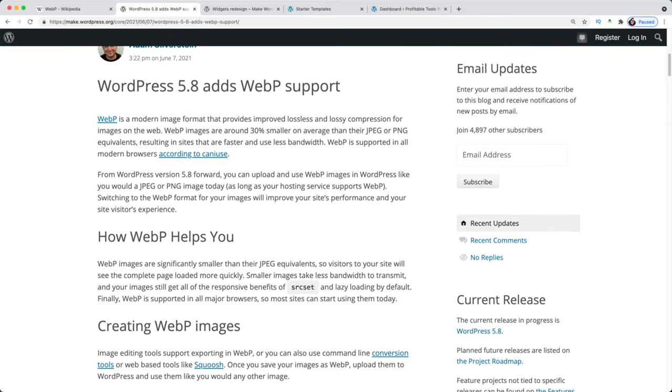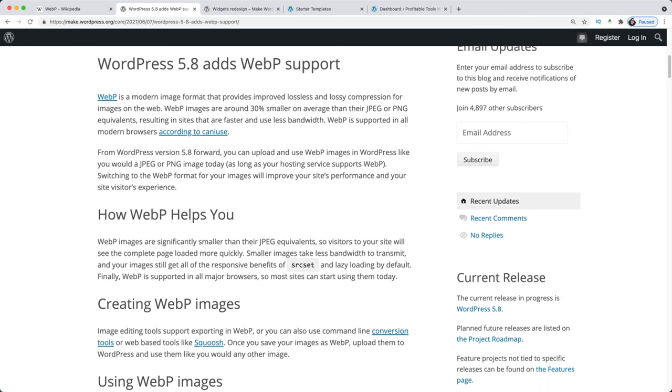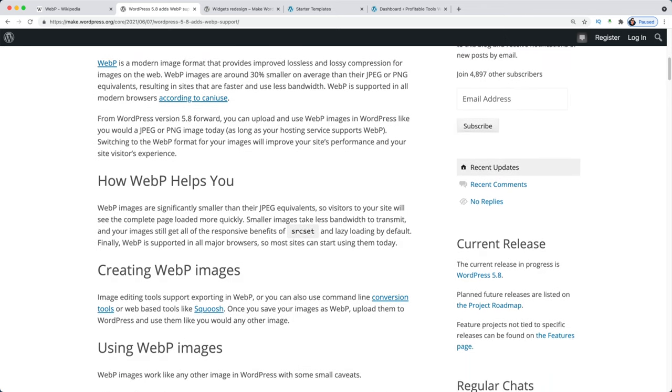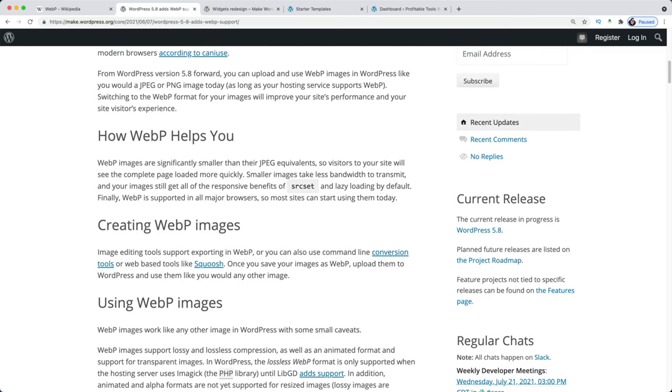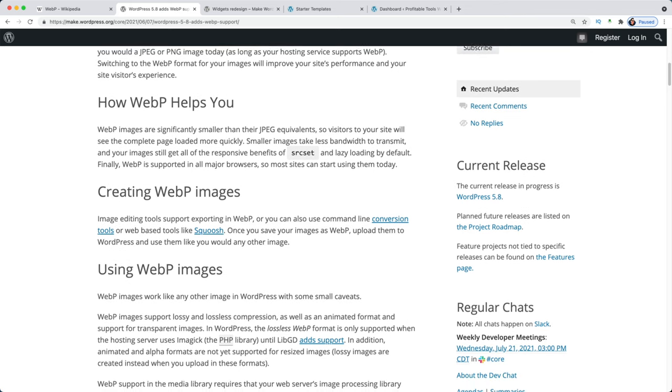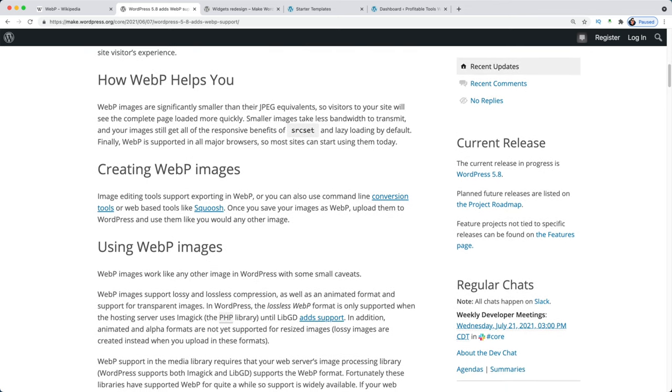You've been able to use WebP for a while with third-party tools — I've used ShortPixel and Gumlet, which create WebP versions and display them when possible, falling back to JPEG or PNG if unsupported. Now WordPress has added native support. The downside is WordPress won't convert existing images to WebP, so you'll still need a tool like ShortPixel or Gumlet for back-catalog images.